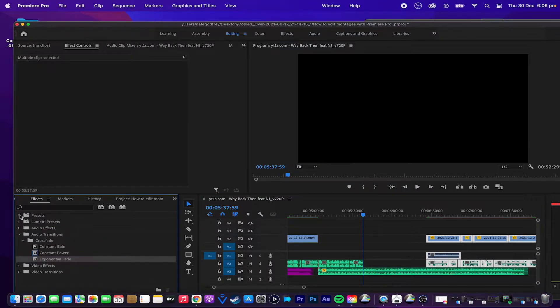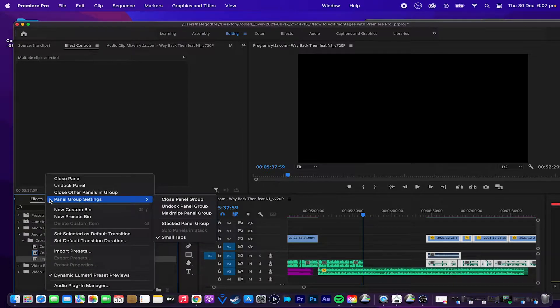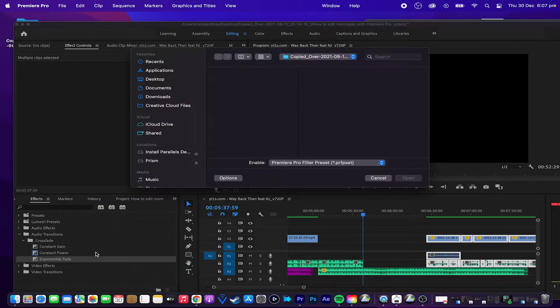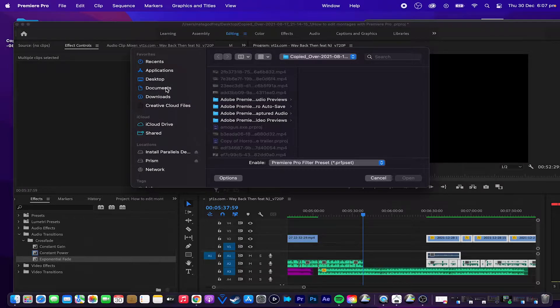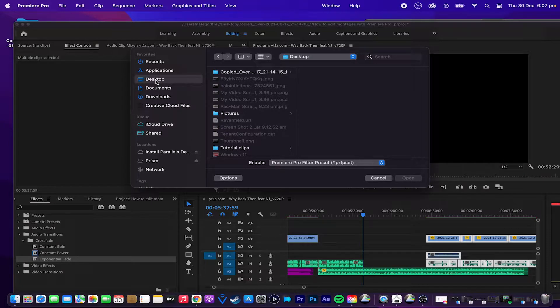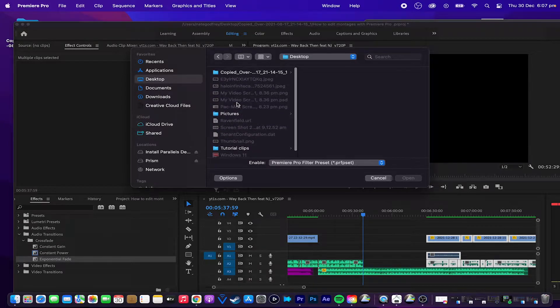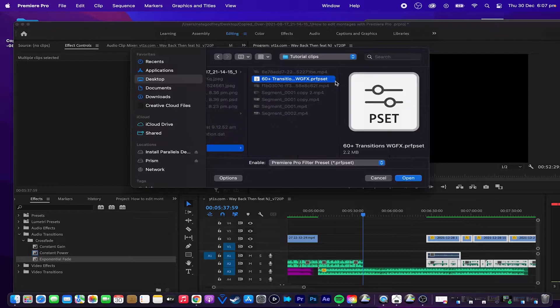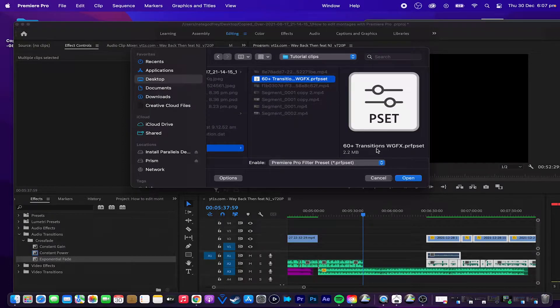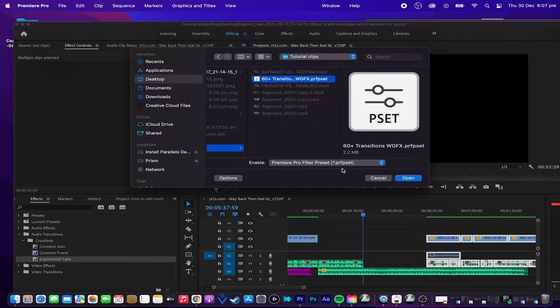After you download the transition pack, you can go to Effects, and then click the three lines, then go to Import Presets, then navigate through your files until you can find something called 60 Plus Transitions WGFX. It is a Premiere Pro filter preset file. Once you find the file, you can go ahead and press the Open button, and it will import directly into your Effects tab.